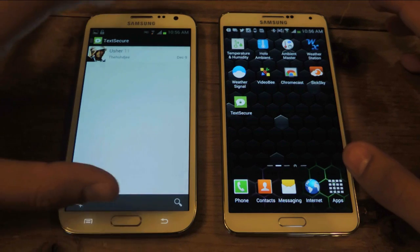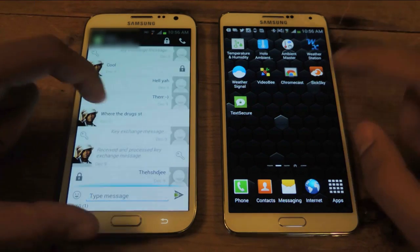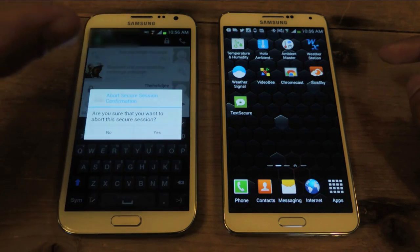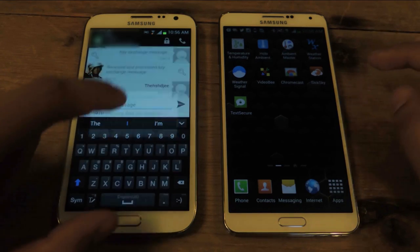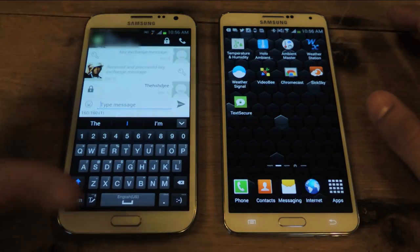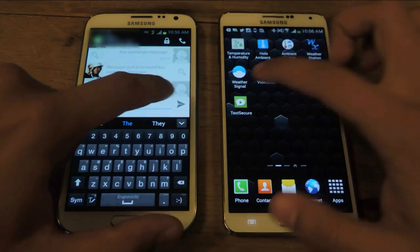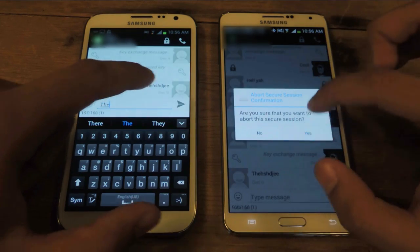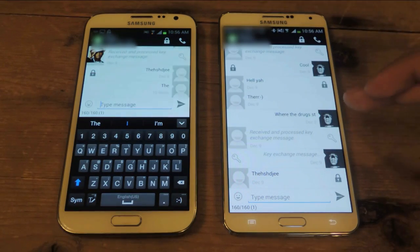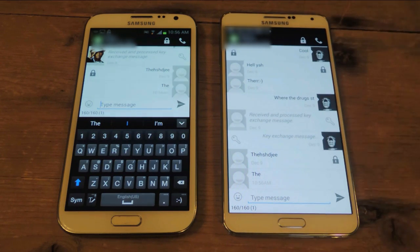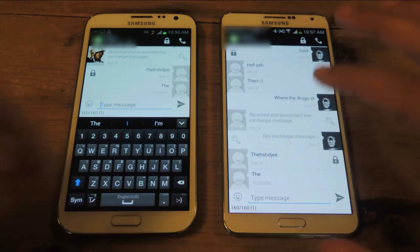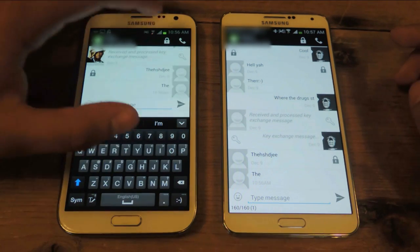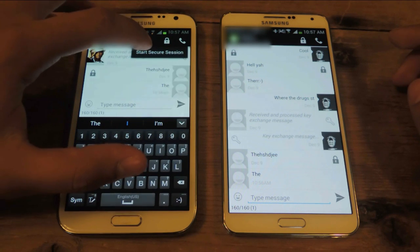So I'm going to open it up, and here I'm connected with this phone already. I'm aborting my secure session because I already had a secure session, so now this is just a regular conversation. I'm going to send something and send it to this one. I also aborted the secure session on the other phone. So I just sent a text message to this one, and there it is. This is not secure yet. But what you can do now is go up here, and there's a lock that you'll see.